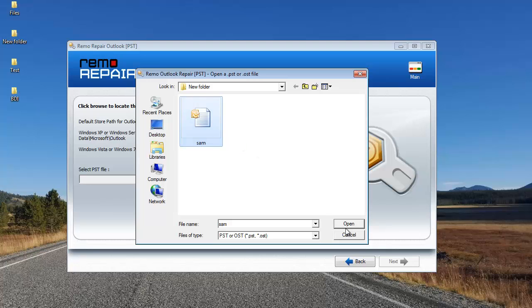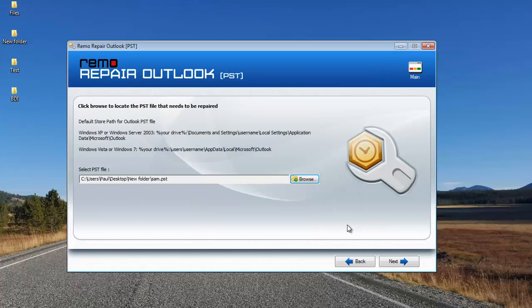Select the PST file and click on Open. Here you can see that I've selected the PST file and I'll click on the Next button.